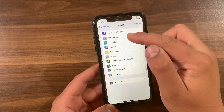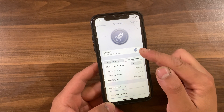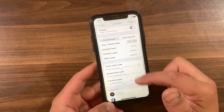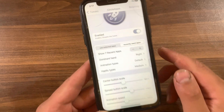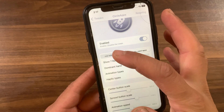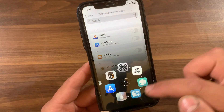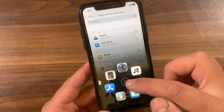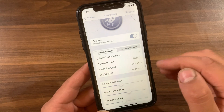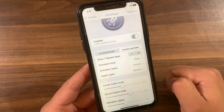Scroll down and open the tweak preferences. The first thing you're gonna do is enable the tweak from here. It has some options to customize — the first one is the displaying option, where you can switch between displaying user-selected or recently used apps. If you choose user-selected apps, you can select your favorite apps to be displayed and enable them from here.